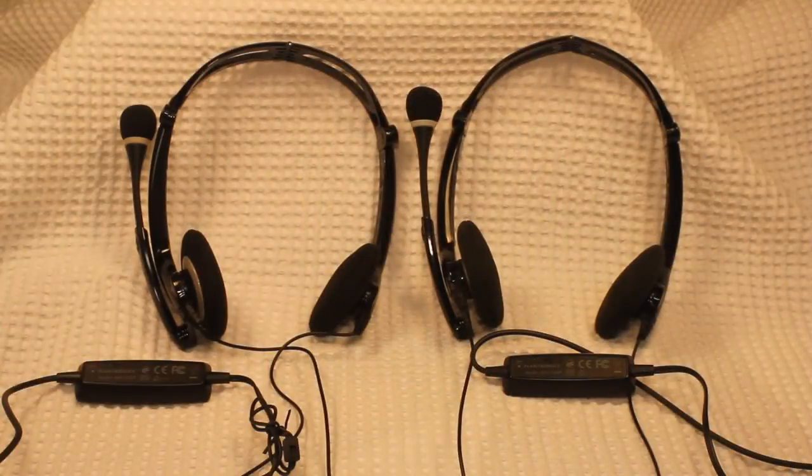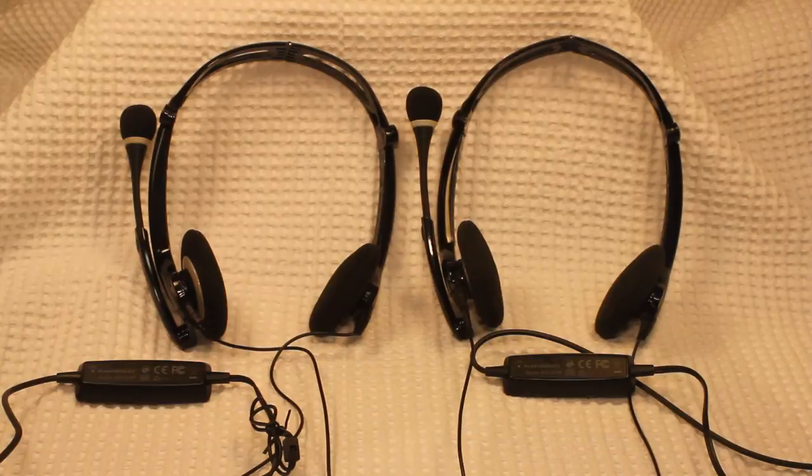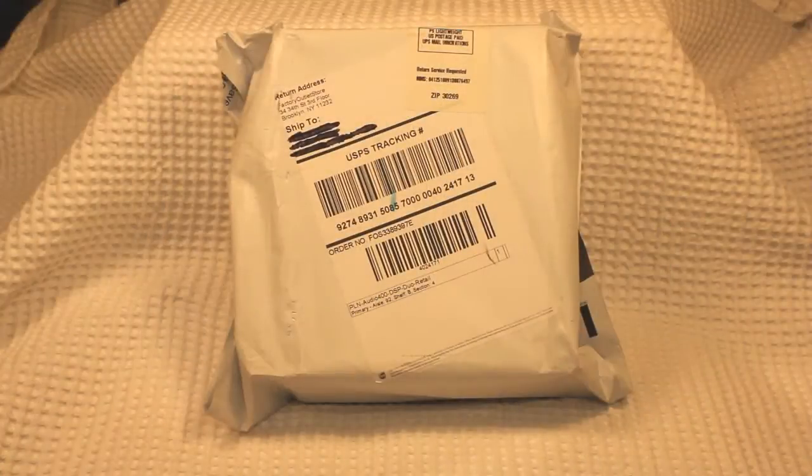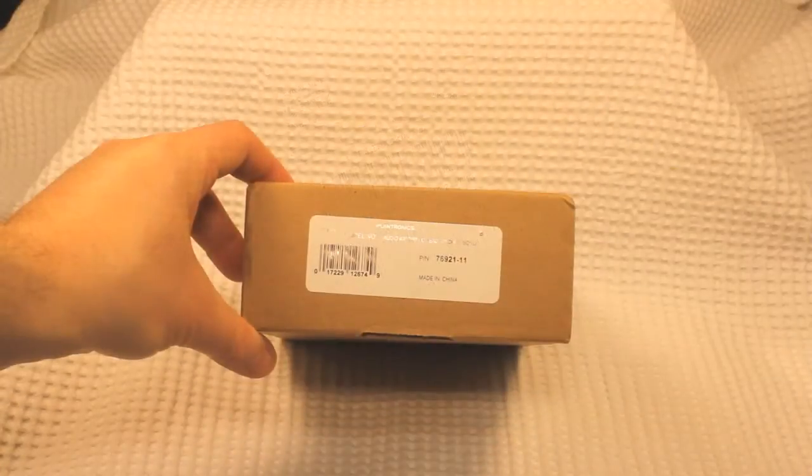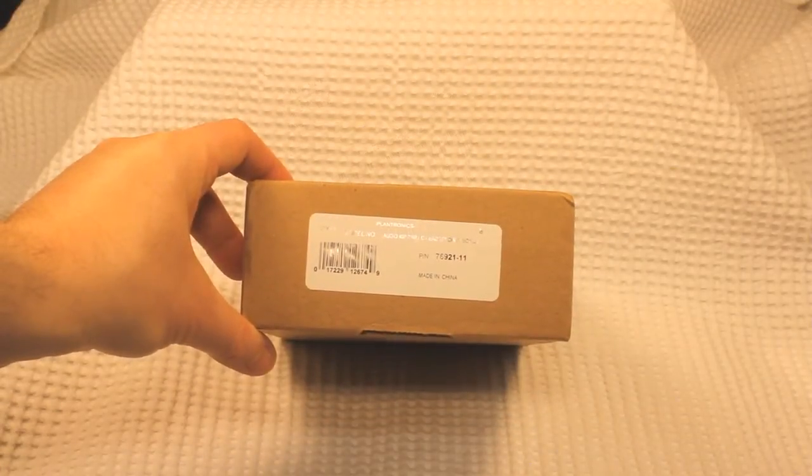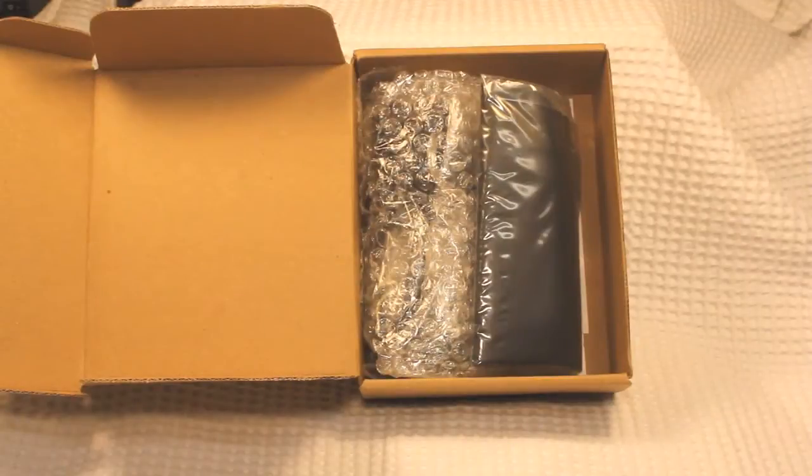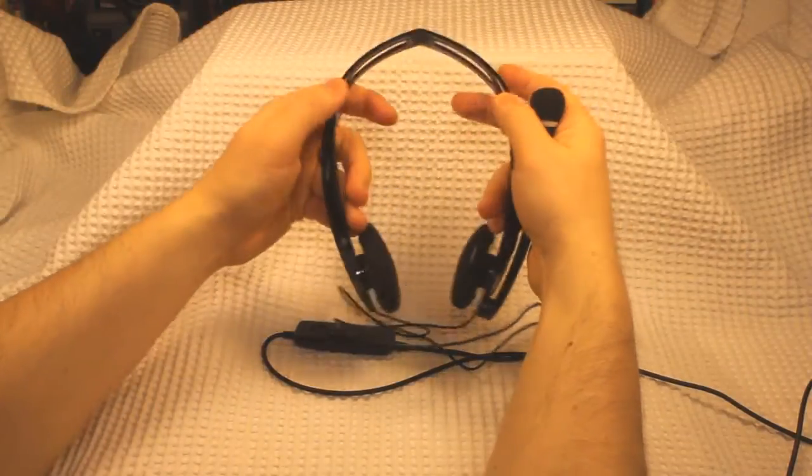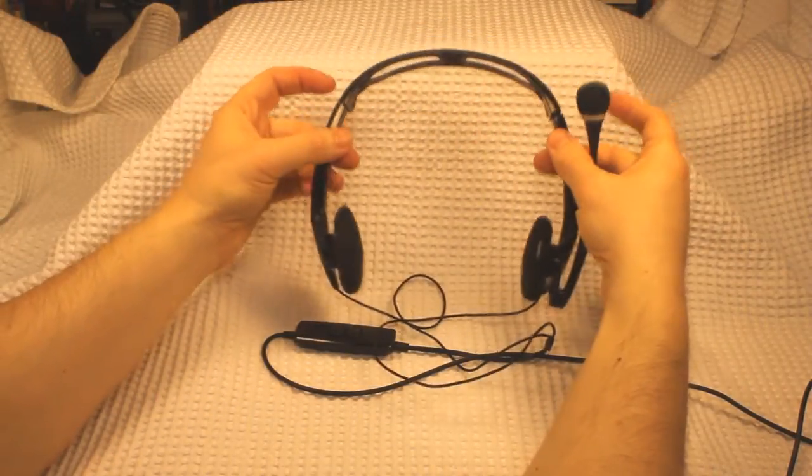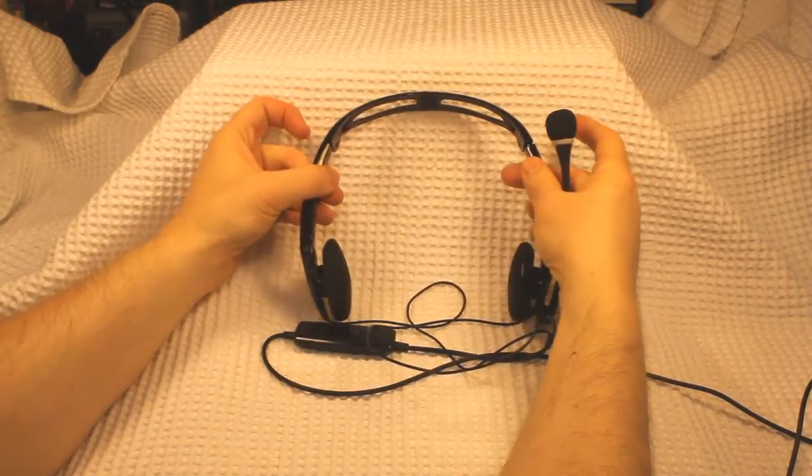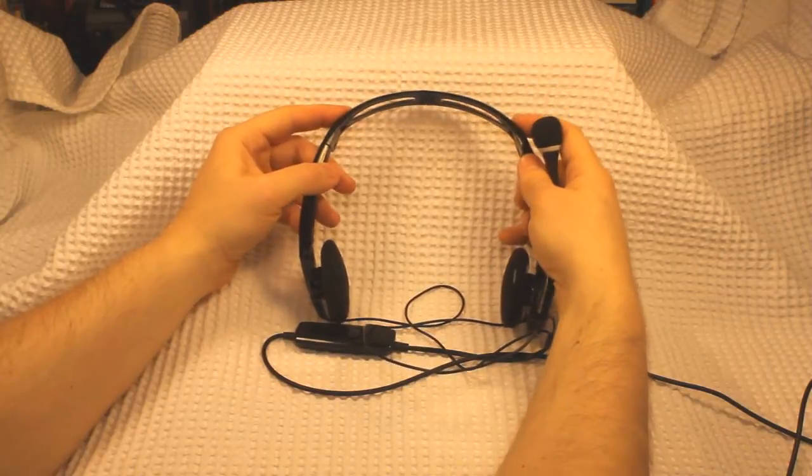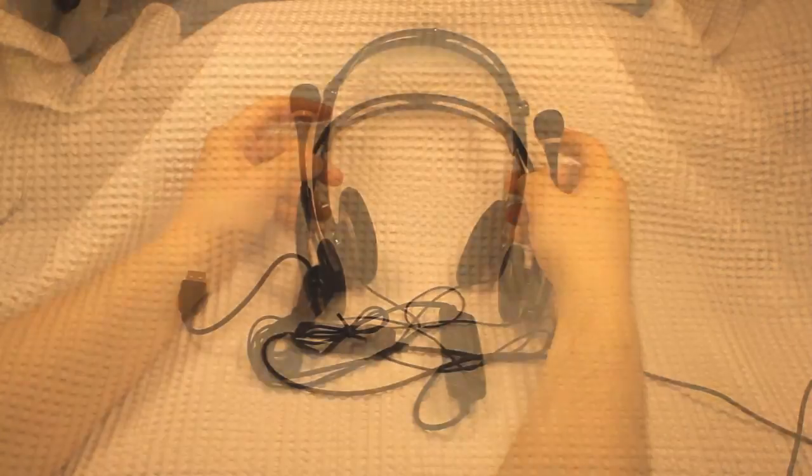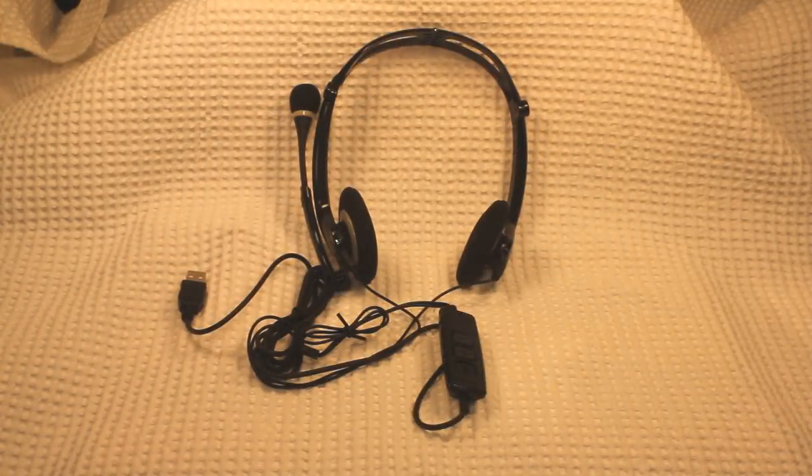Overall, the Plantronic Audio 400 DSP are a great general purpose headset that will deliver good sound and microphone capability, are durable despite their plastic construction, and are reasonably priced for their particular performance and usable lifetime.